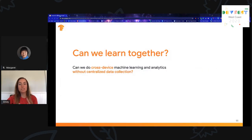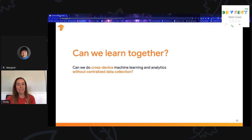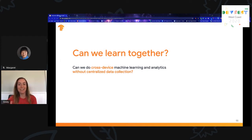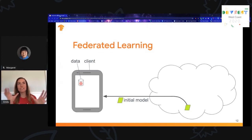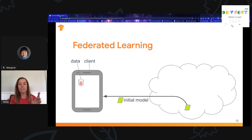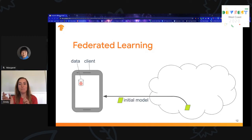Can we do cross-device machine learning and analytics without centralized data collection? It turns out we can, and that's through federated learning. I'm going to walk through the basic process of how federated learning works. The initial model, as dictated by the model engineer, will be sent to the phone. For the initial model, zeros or random initialization is usually sufficient, or if you have relevant proxy data in the cloud, you could start from a pre-trained model.